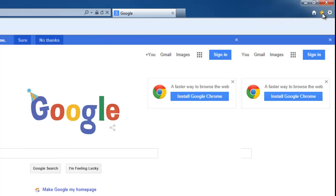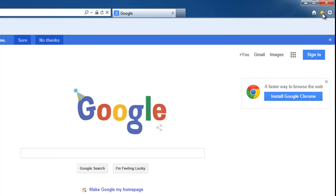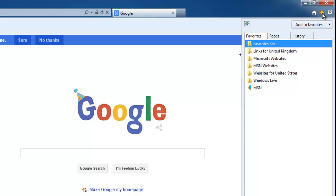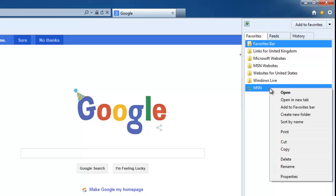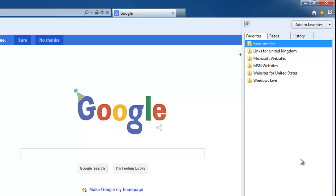If your favorite is in the star in the top right-hand corner, click the star once, move your mouse over the favorite that you want to remove, click the right mouse button once, move your mouse over the word Delete, then left-click and your favorite is gone.